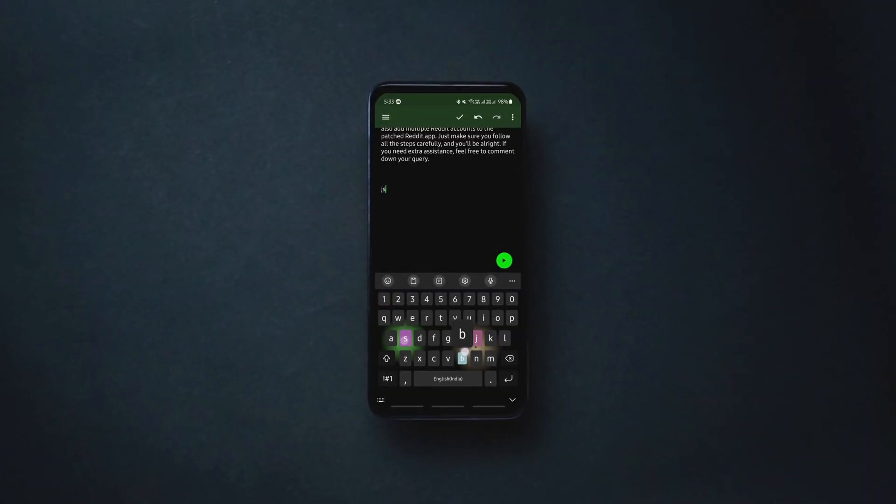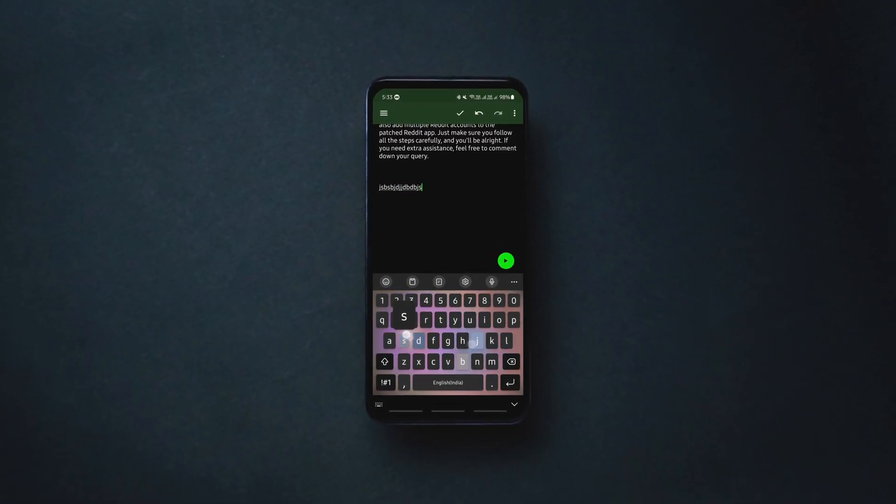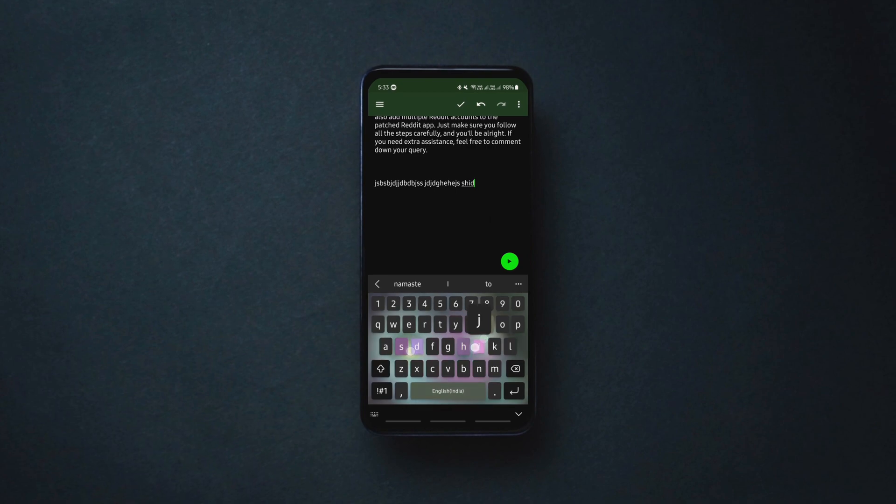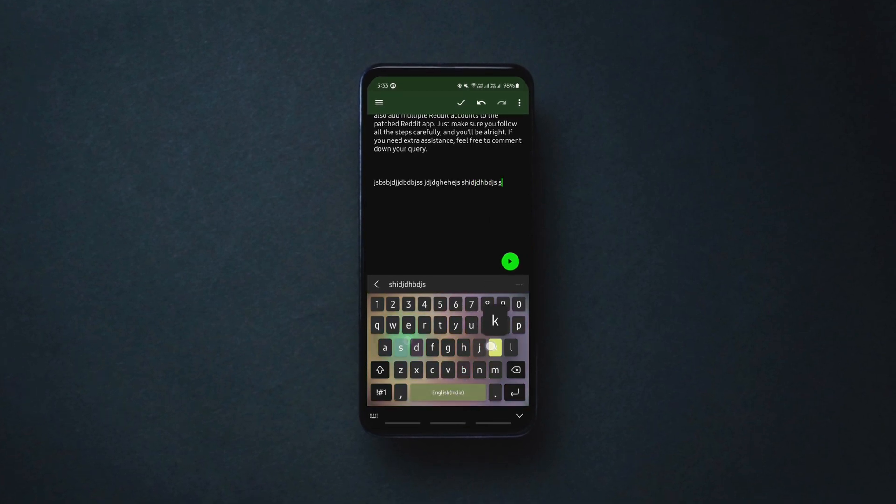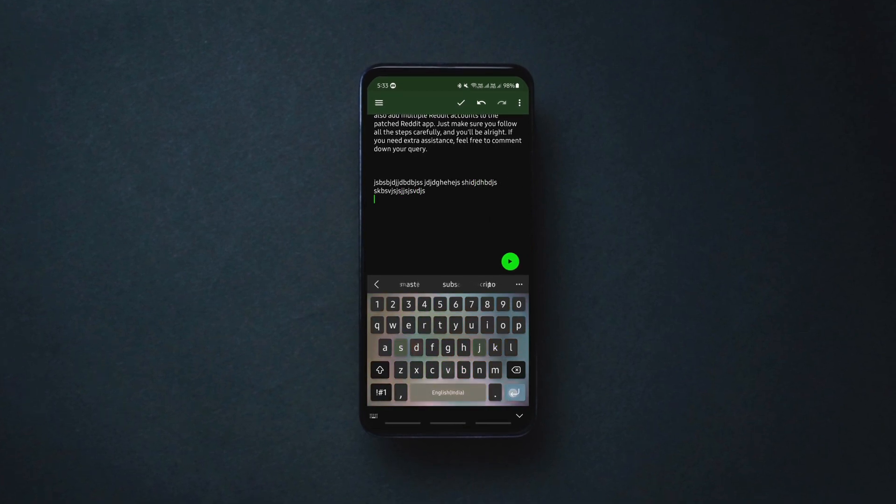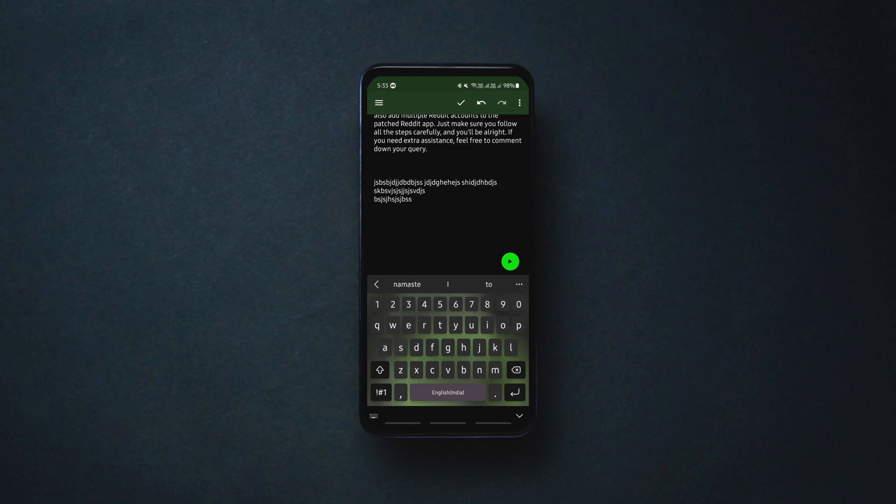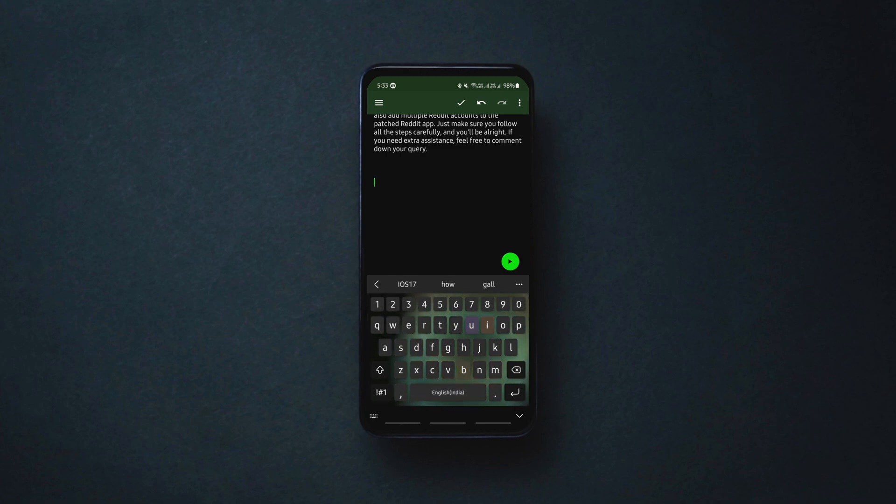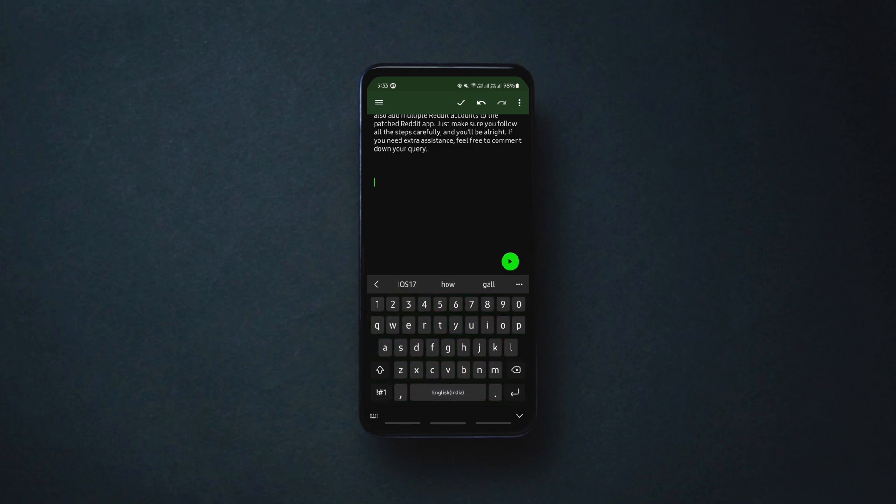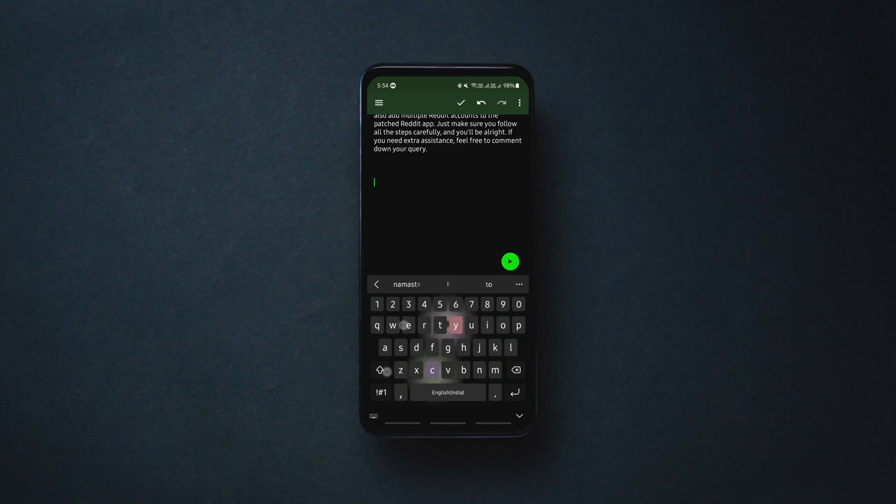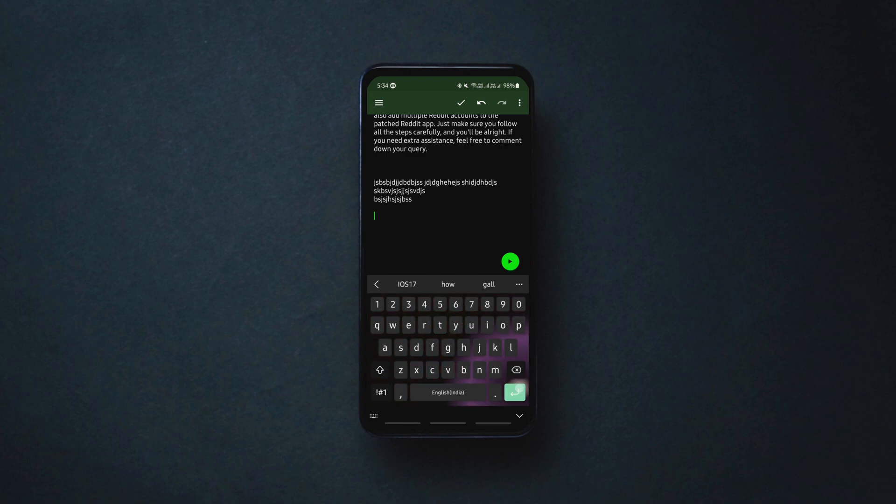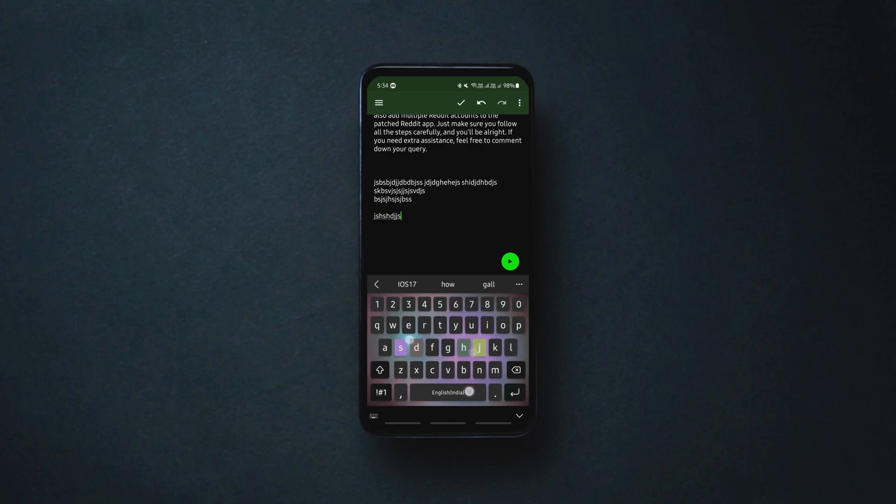If you don't want to press and hold the back button to delete paragraphs, you can use this trick. You can delete an entire paragraph by swiping with two fingers on the keyboard. Simply keep two fingers anywhere on the keyboard and swipe to the left. You can get the deleted paragraph back by swiping in the opposite direction.